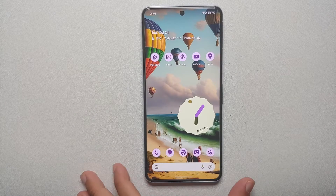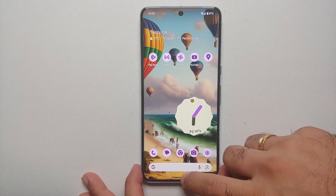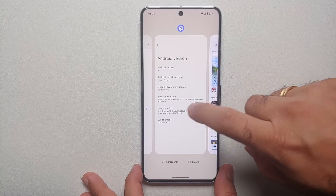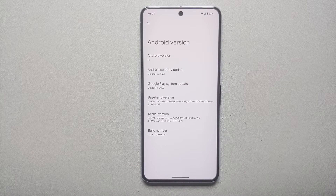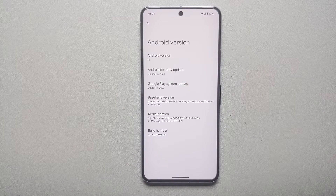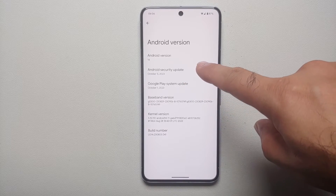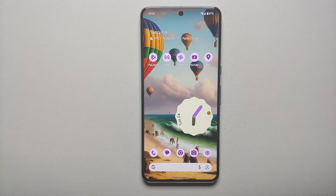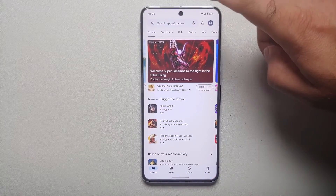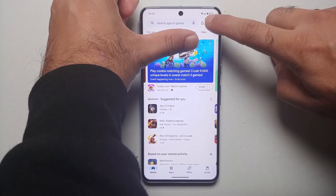For starters, I recommend that you make sure you are running the latest security patch on your Google Pixel 8 Pro. Out of the box it would be running the September build, but you will get an OTA update — right now I am on the October build.